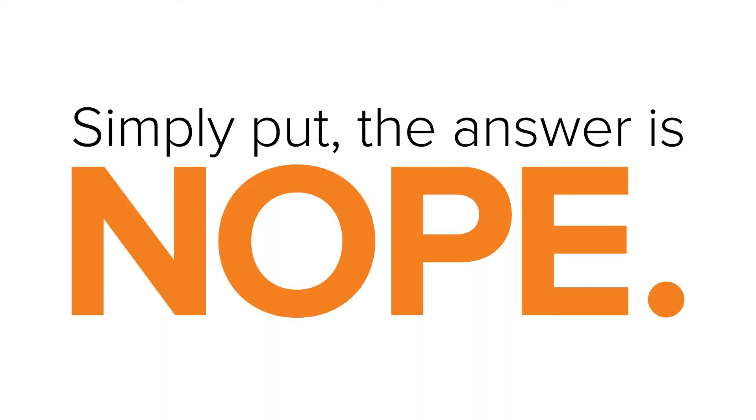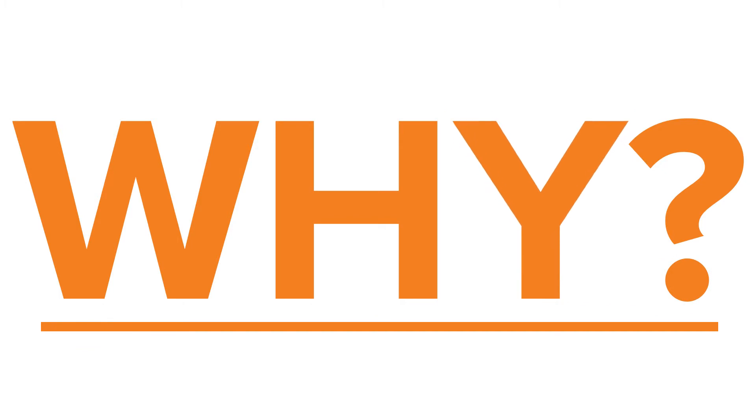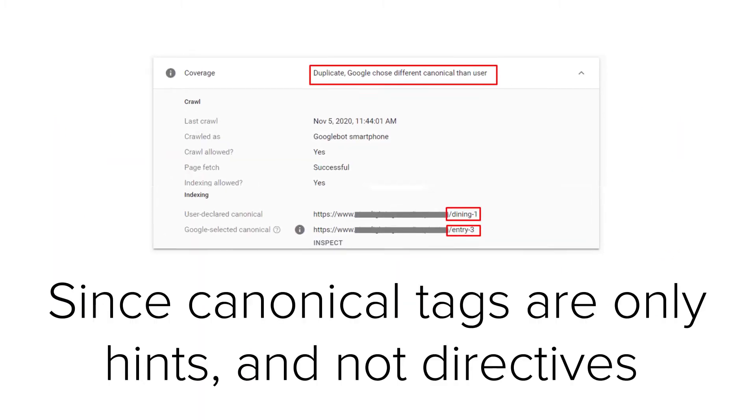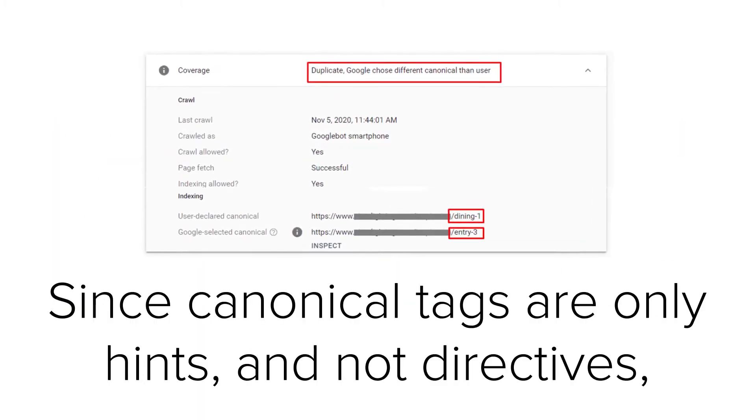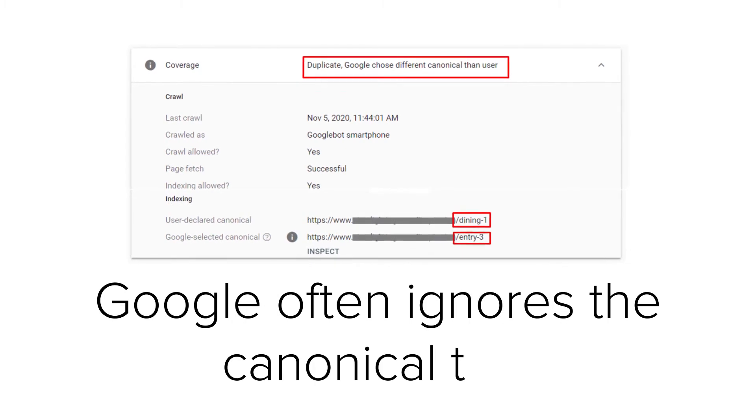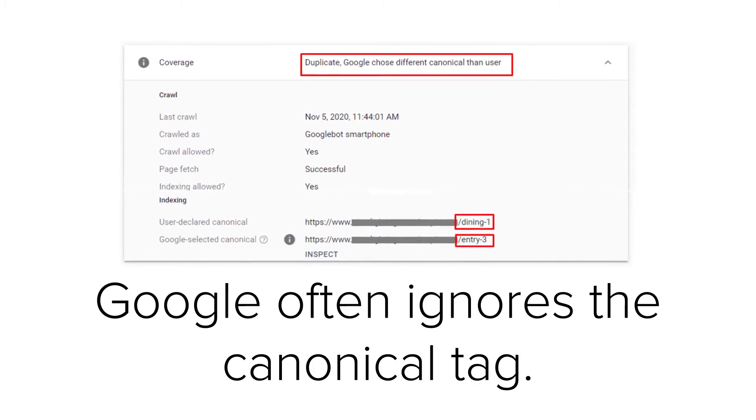Simply put, the answer is no. Why? Since canonical tags are only hints and not directives, Google often ignores the canonical tag.